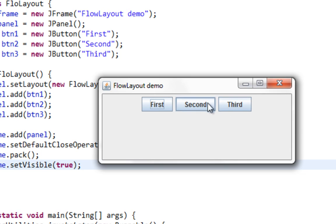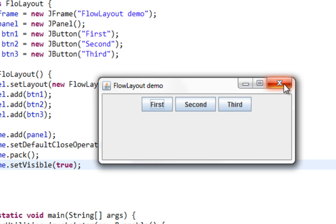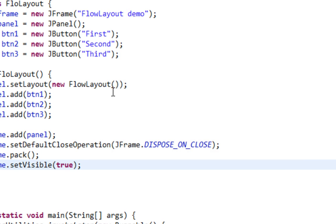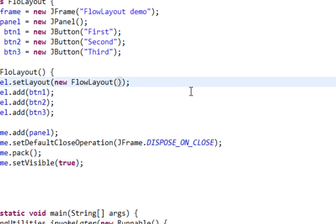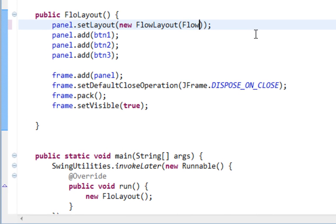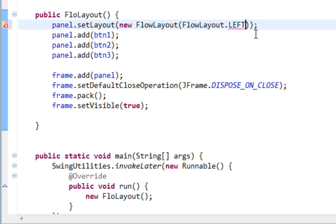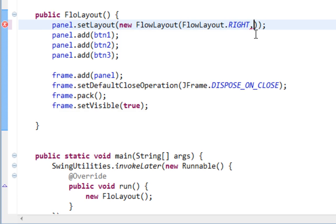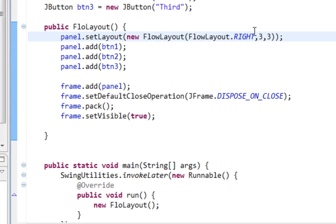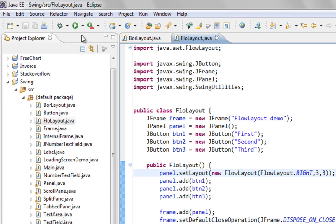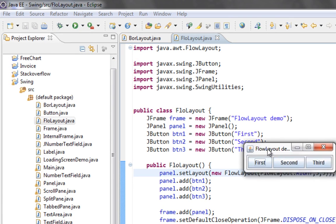But I can also anchor my components to the left side. I can do that by passing this constant here in FlowLayout. I can say FlowLayout.LEFT if I want to anchor my components to left side, or RIGHT for right side. I can also pass two more arguments for gaps between components, like three and three pixels.